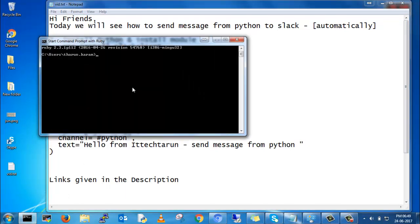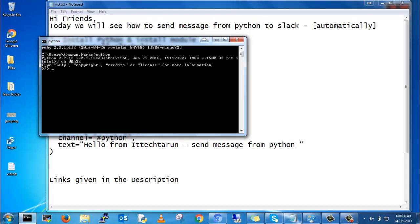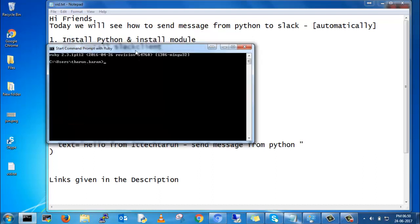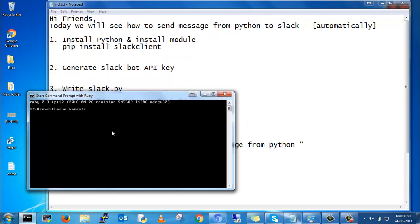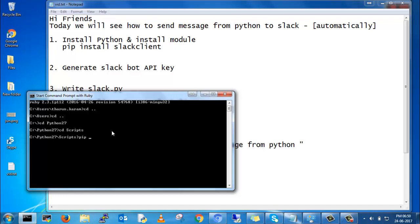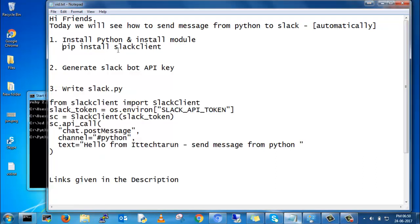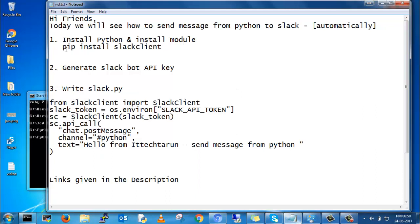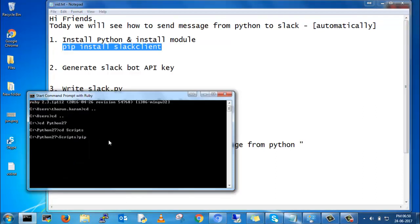First, install Python. I have already installed Python, so my Python version is 2.7.6. Then after, you install pip. Go to the Python directory and script directory and install pip install Slack client.